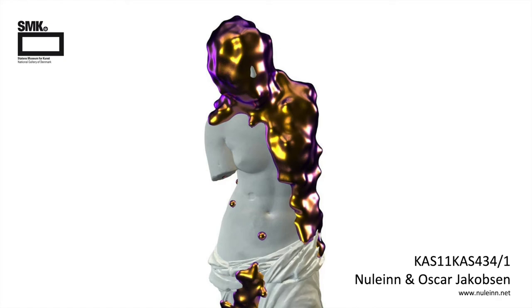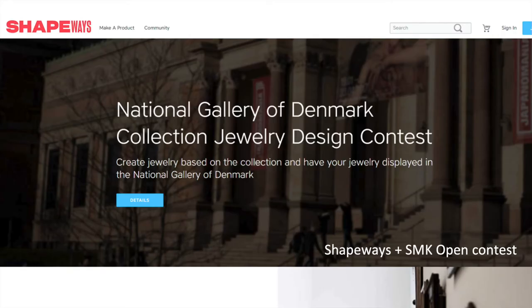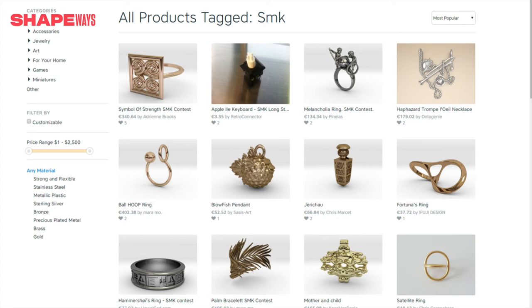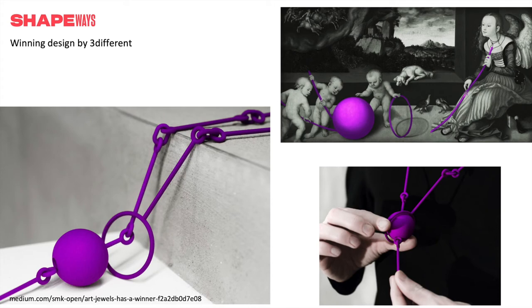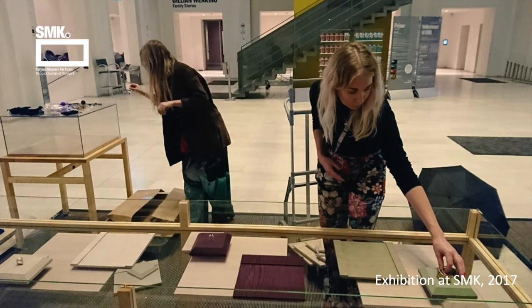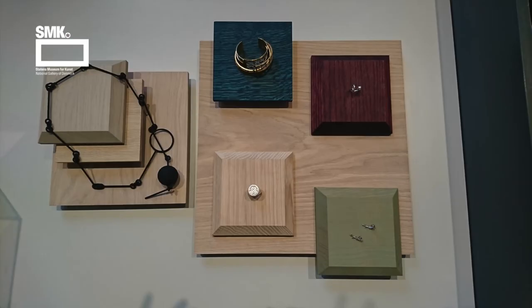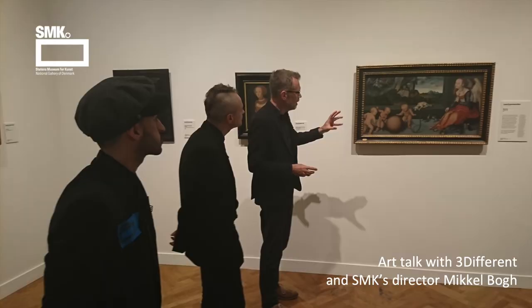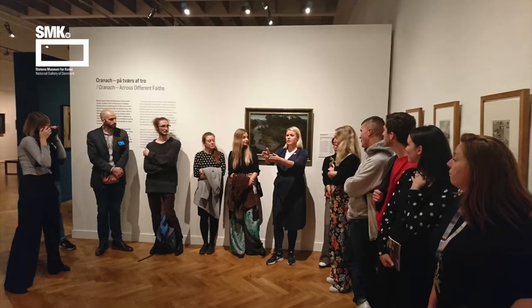Here is a jewelry design contest where Shapeways and SMK partnered, inviting jewelry designers to be inspired by works in the SMK collection. The winner was this wonderful necklace design based on a 1532 Renaissance painting by the German artist Lucas Cranach the Elder. We then made a small pop-up exhibition at the museum to bridge the digital and physical — showing the winners, pieces you could also buy in the shop, and holding an art talk with the winning designers and our director in front of the authentic painting, which really spread a lot of debate.